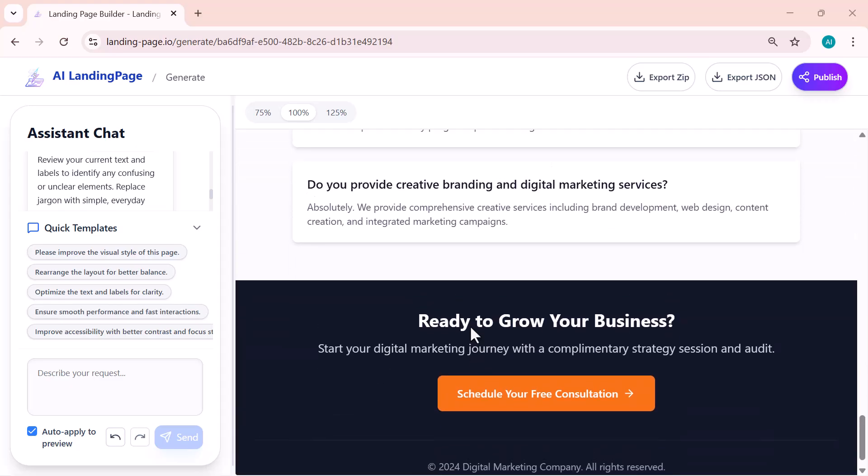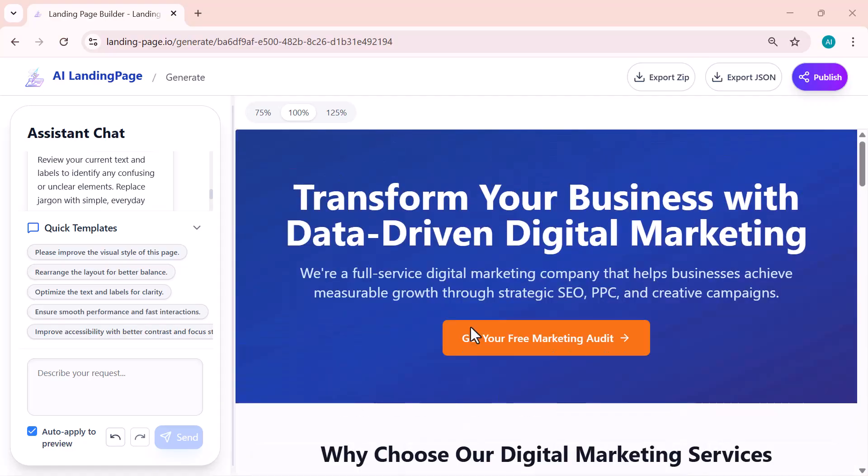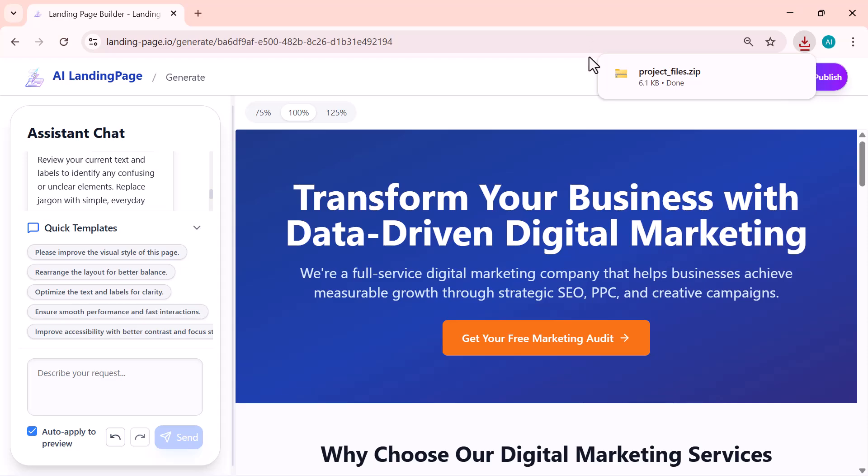Now let's look at how to get your finished page out of the builder. When you click Export, you have three main choices: Export ZIP, Export JSON, and Publish. Export ZIP downloads your entire website as a zip file. You can unzip it and upload the files to any web host to make your page live anywhere you want.